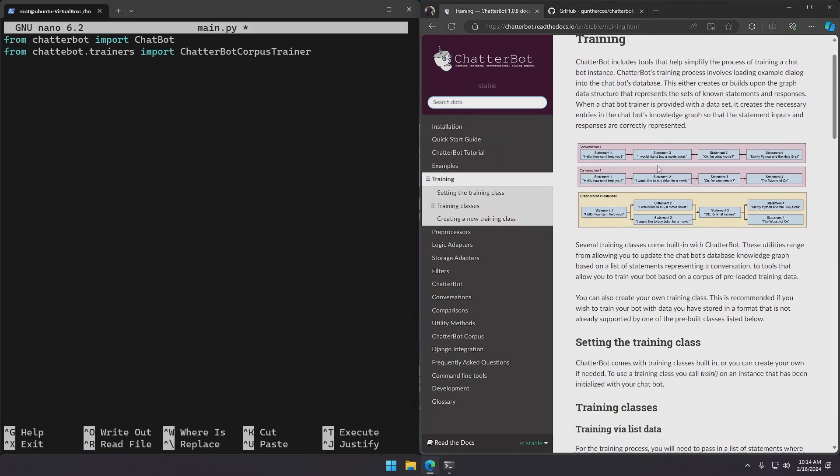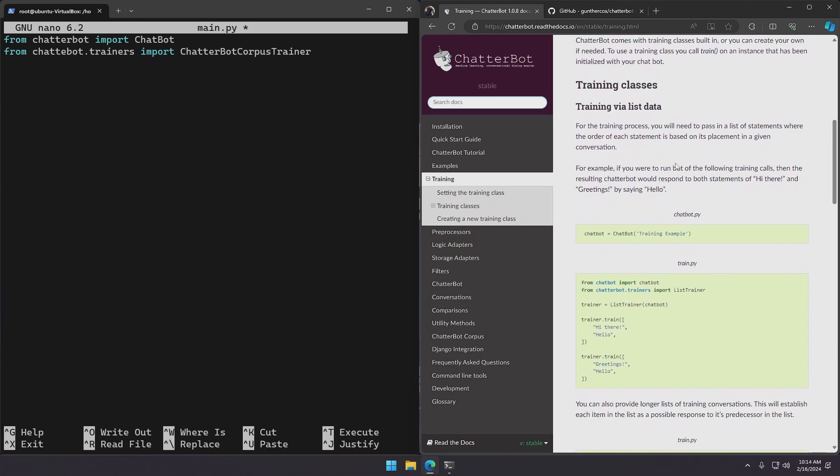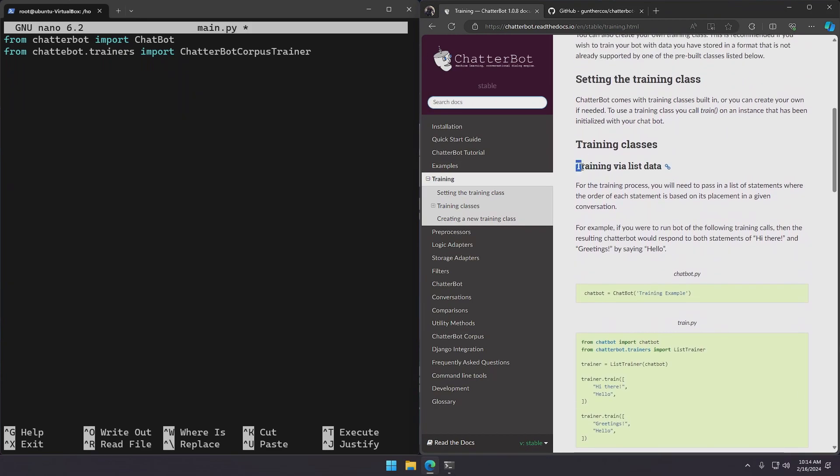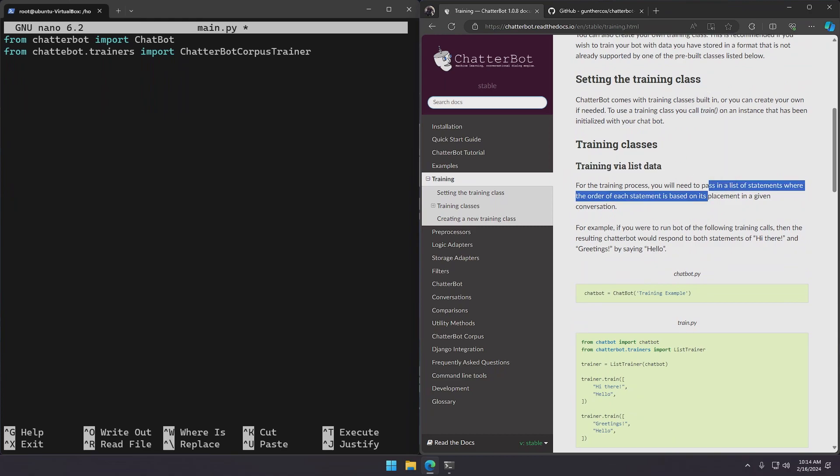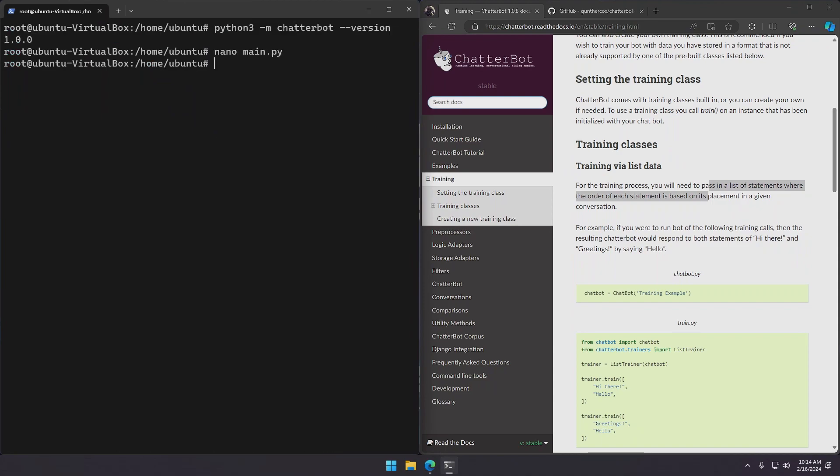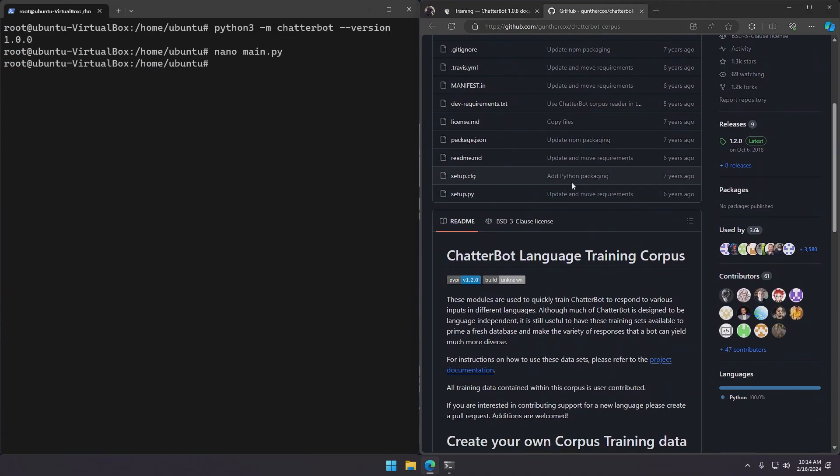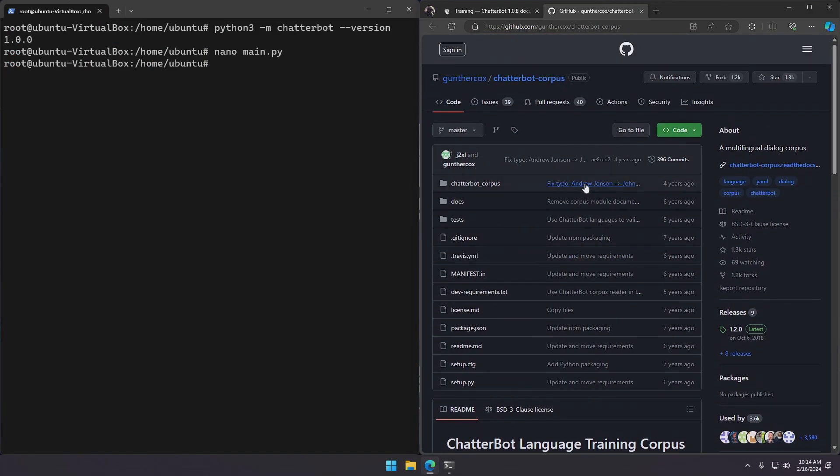Go right here to training. And there it is, training via list data. But for the purposes of this video we'll use the provided corpus and we can take a look at the structure of these corpus so we can get an idea how to write our own. So let's exit this file. And right here we have the corpus documentation.